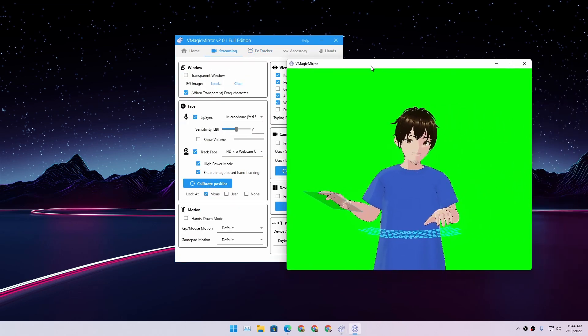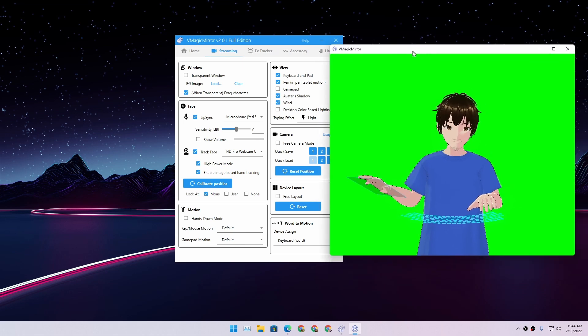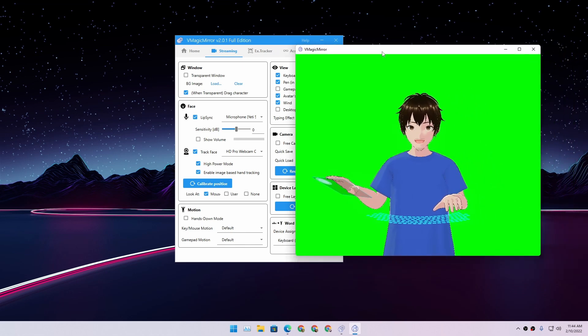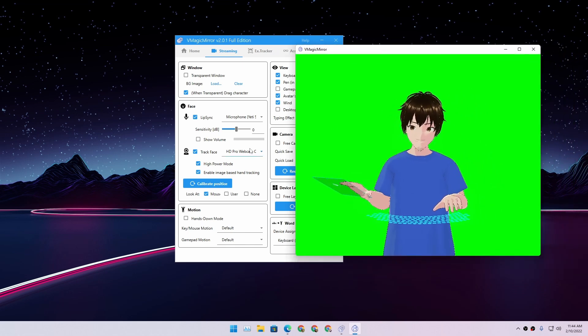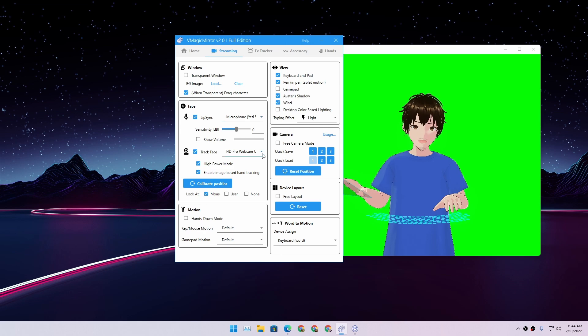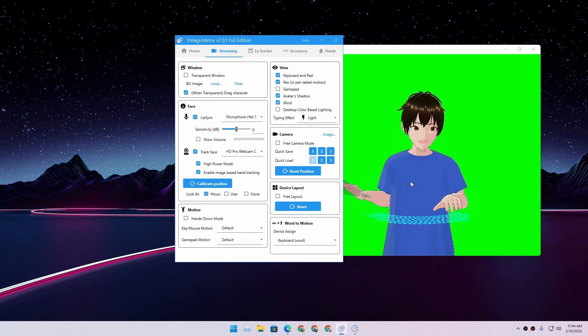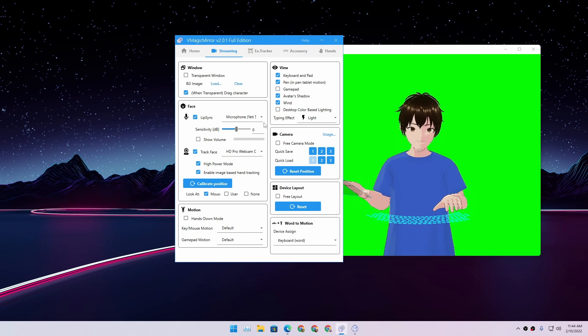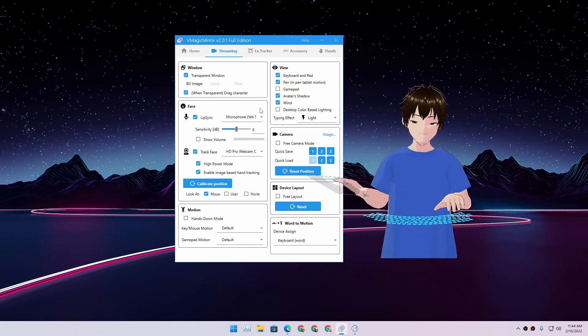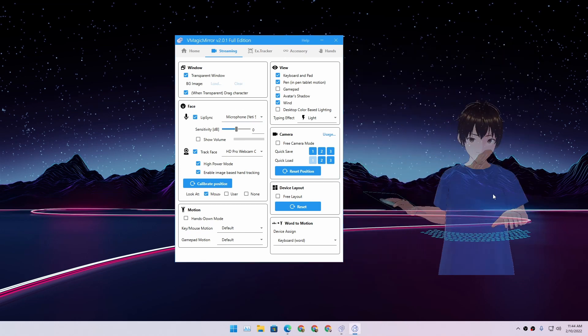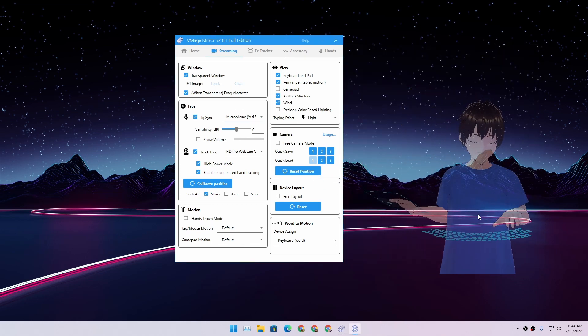So there is a transparent window. If you don't enable it, this is what it actually looks like. You can put any color that you want. You can key out this in, you know, OBS Studio or whatever program you use, or you can use a transparent background.